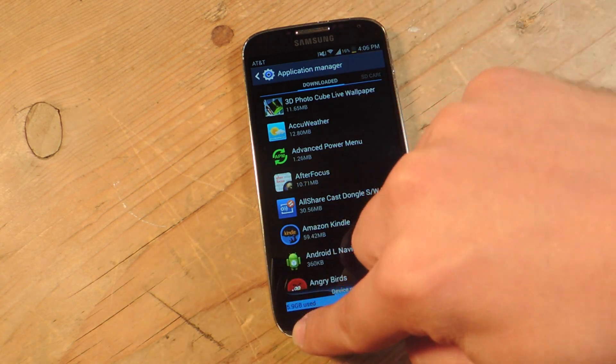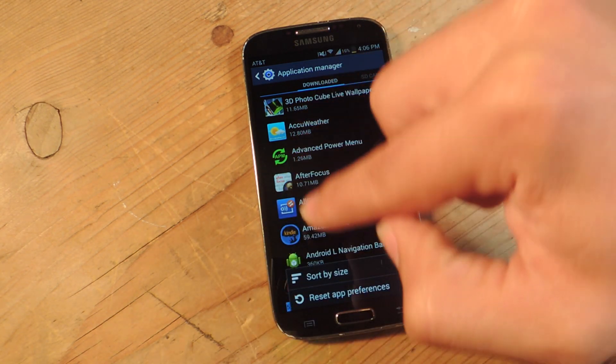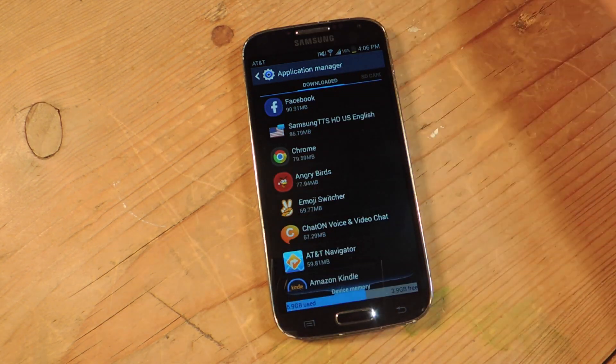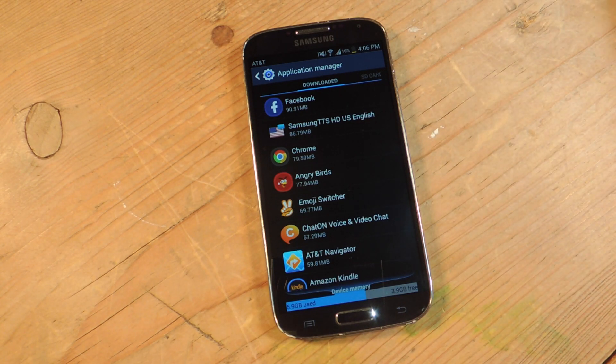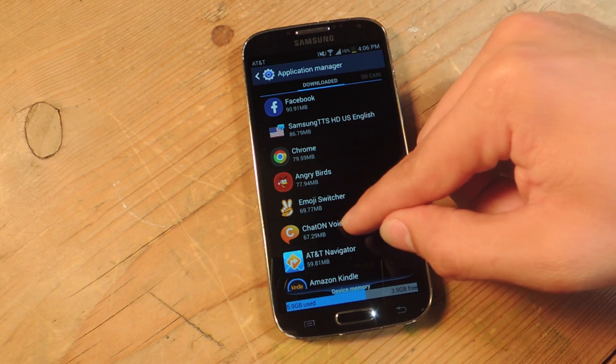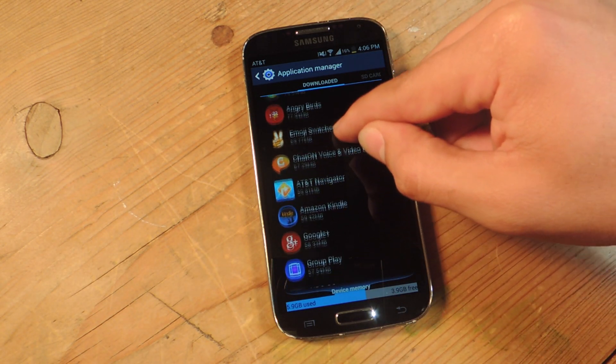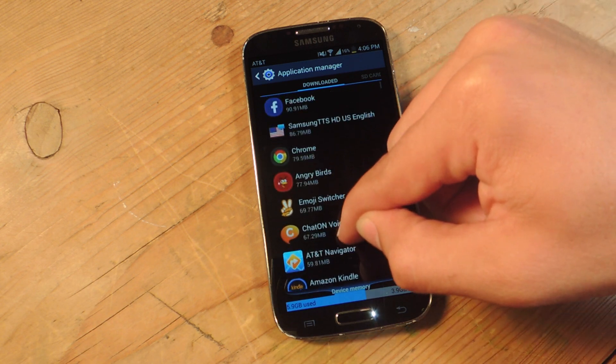you can actually reorder it by size. So this will make it easier for you to decide which apps you want to remove.